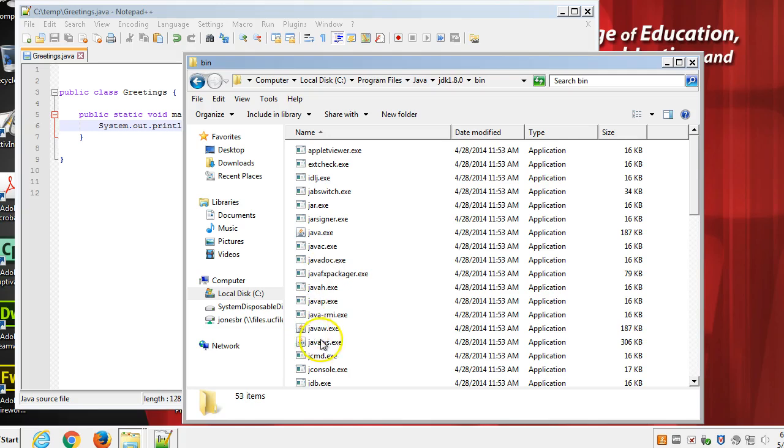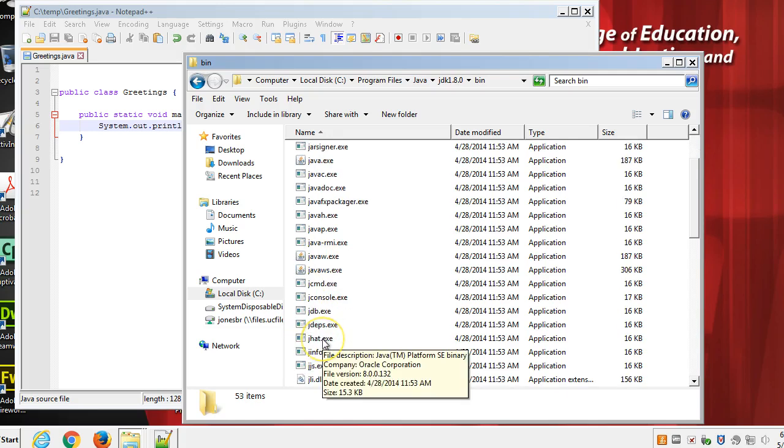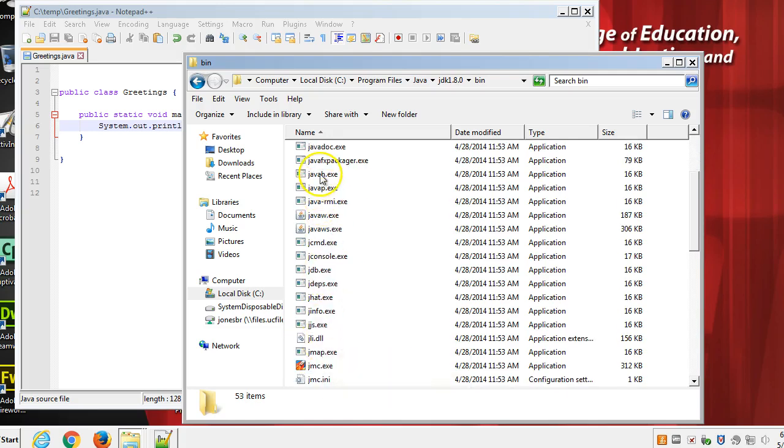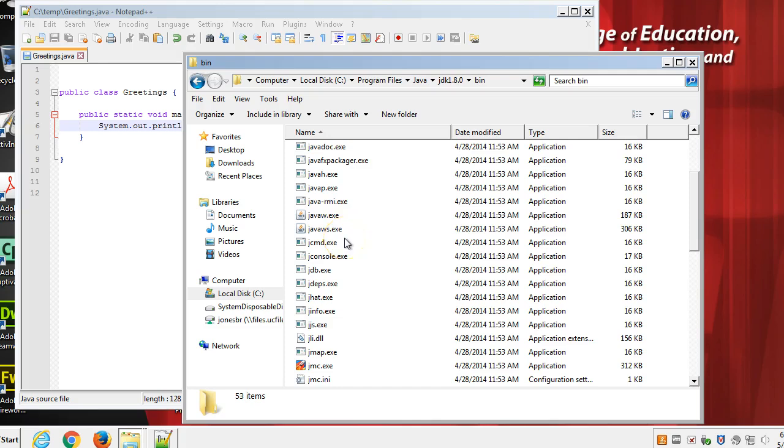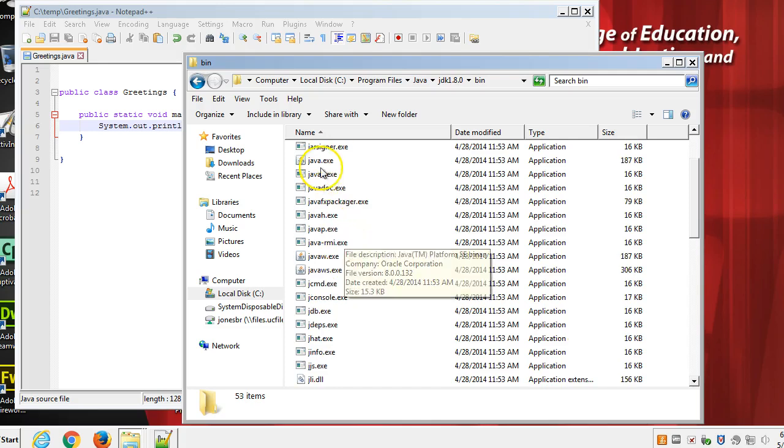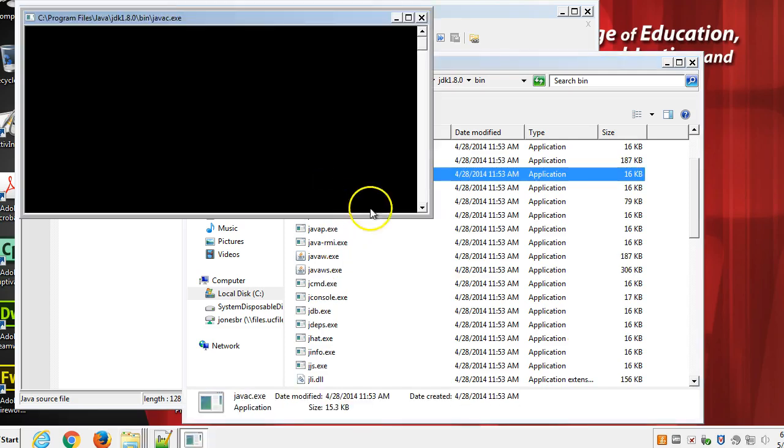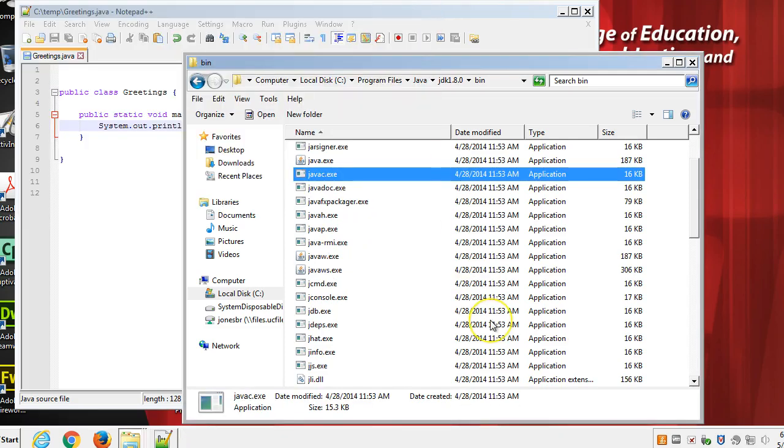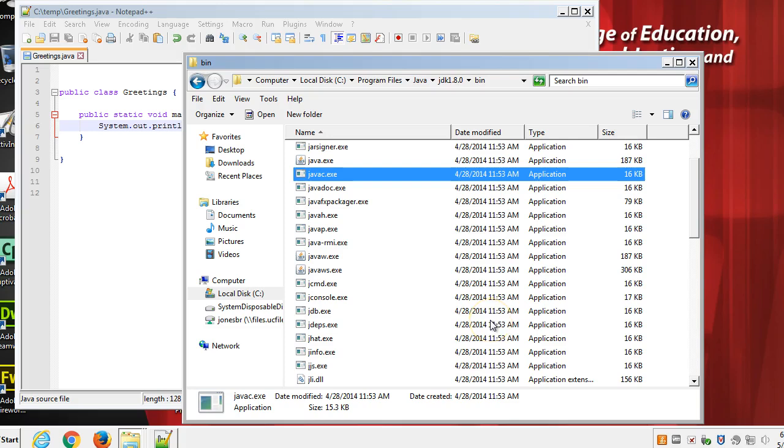I click on the JDK. I click on Bin, and now down here, I'm going to see... Do I see JavaC? I don't see JavaC. There it is right there. JavaC.exe. So that's the Java compiler. That's what I need to run.